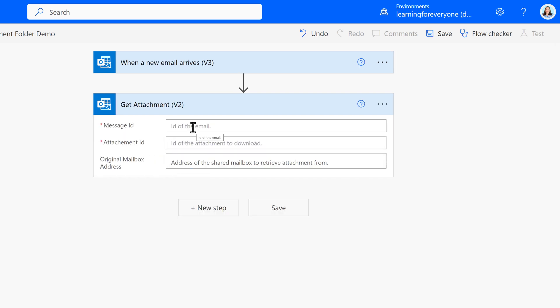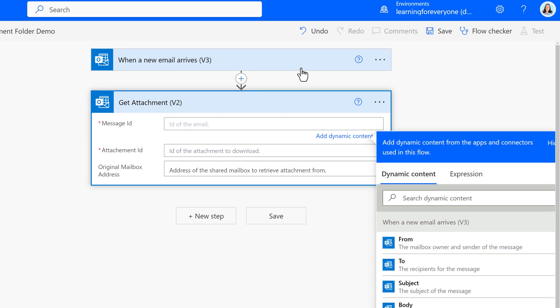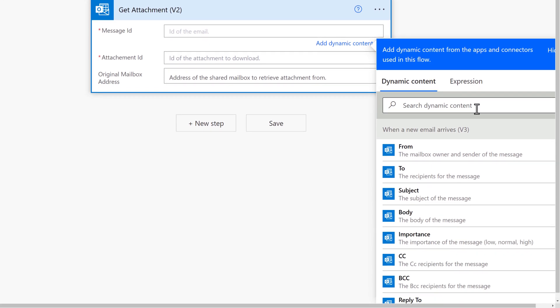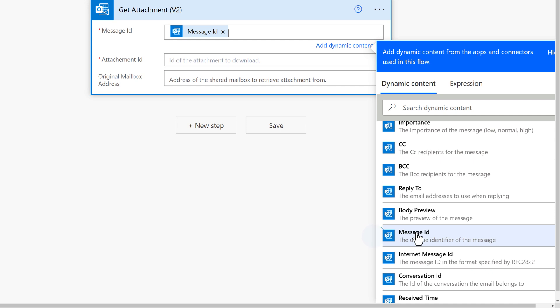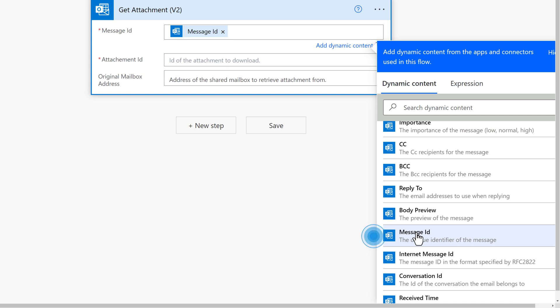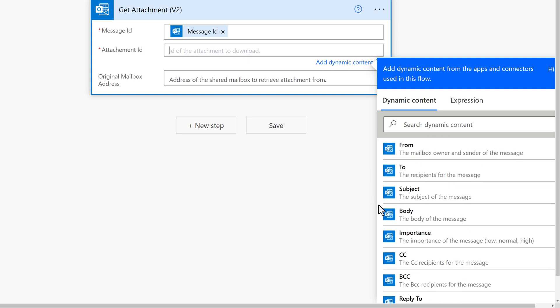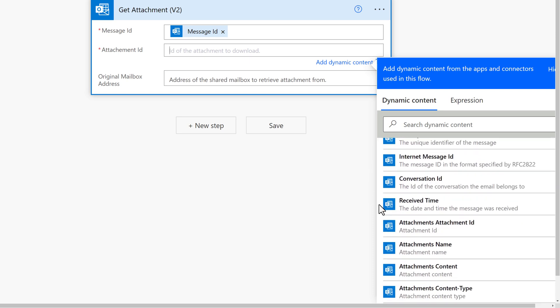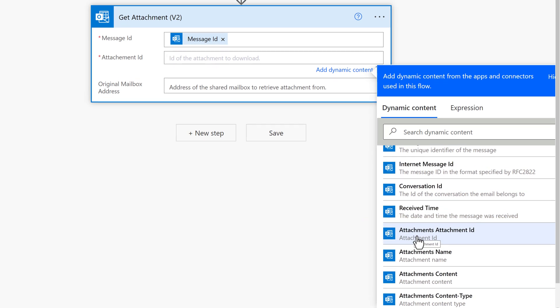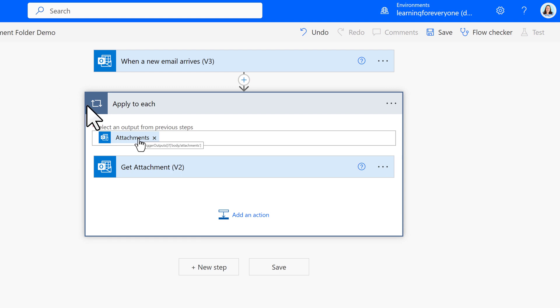The message ID is a mandatory field and we're going to use dynamic content to get that information from the trigger when a new email arrives. And this is the unique identifier for the specific message. Now I want to get Attachment ID and it's also going to be pulled from the when a new email arrives trigger. Power Automate will automatically add an apply to each loop because there may be more than one attachment.